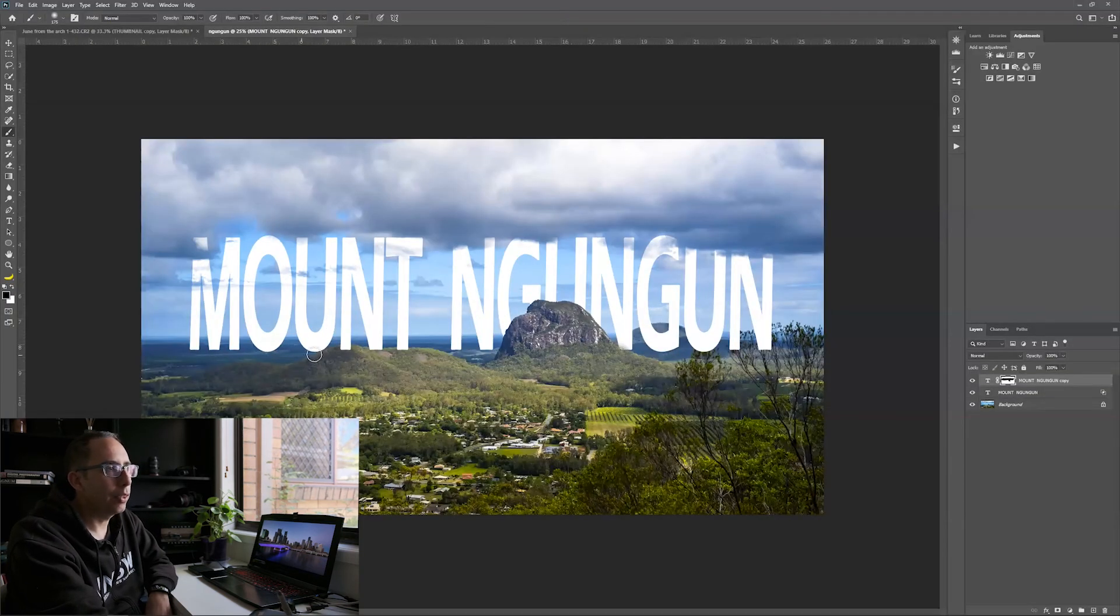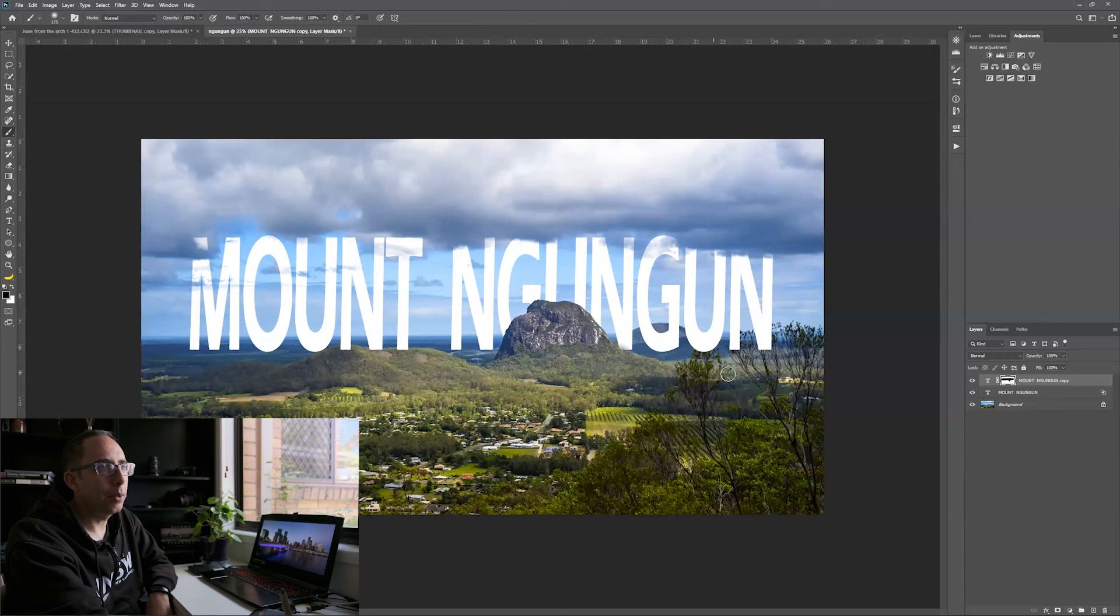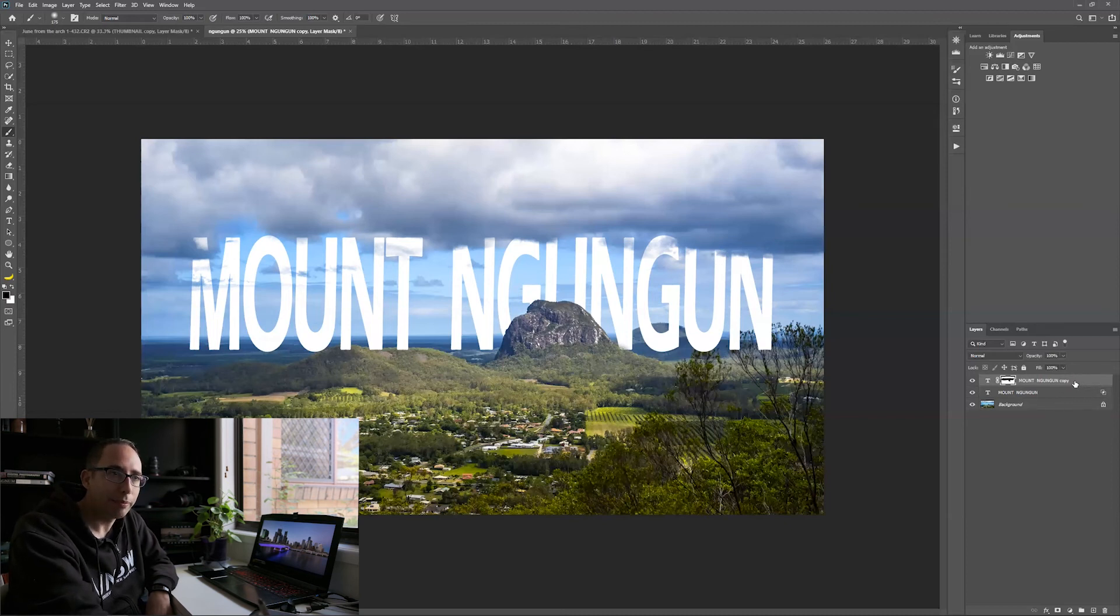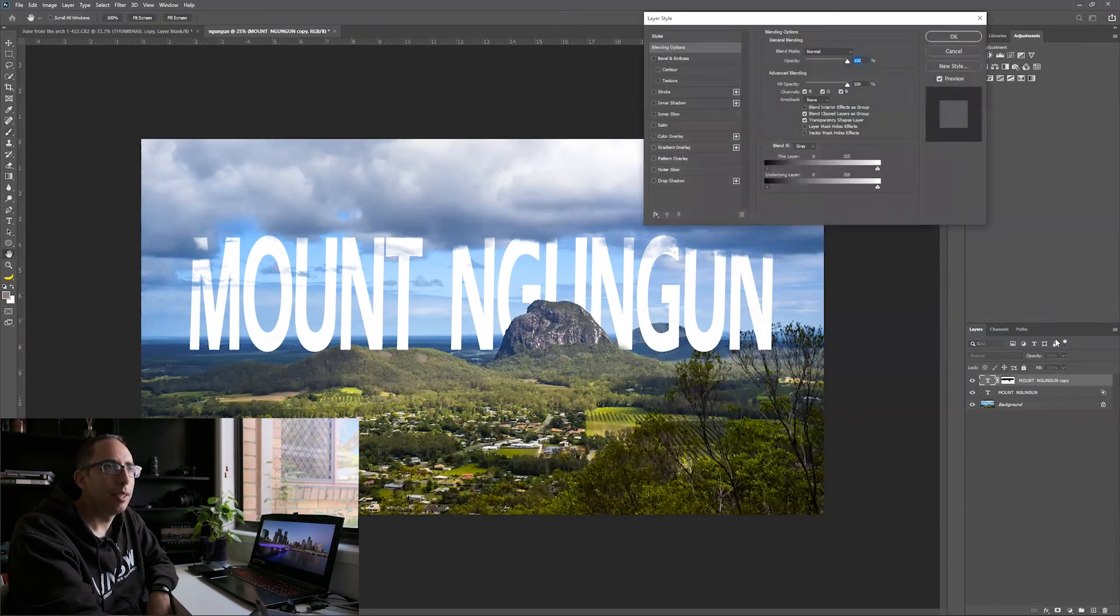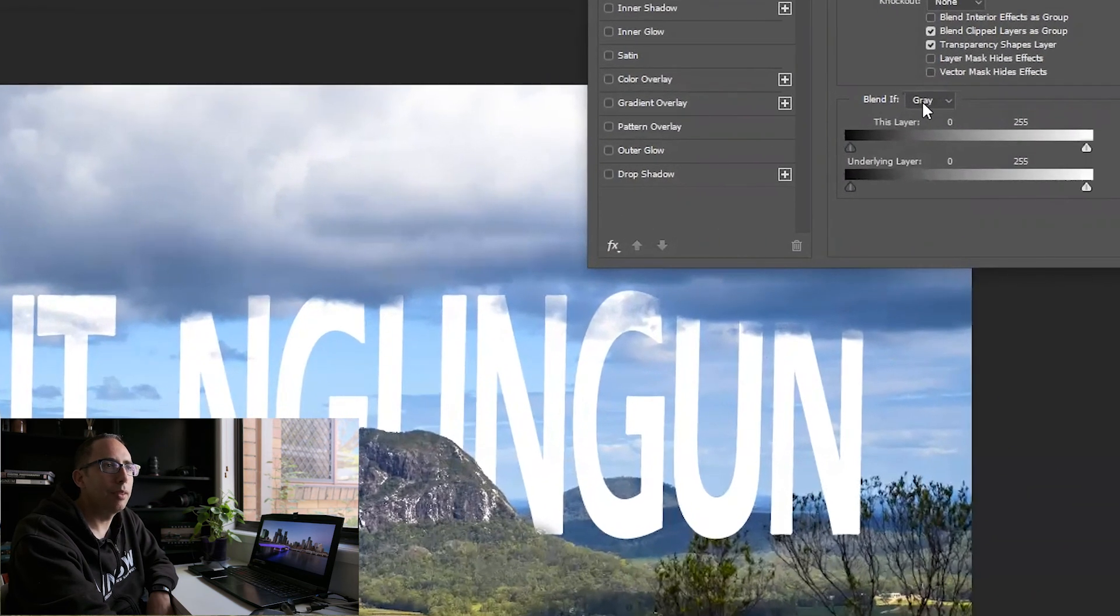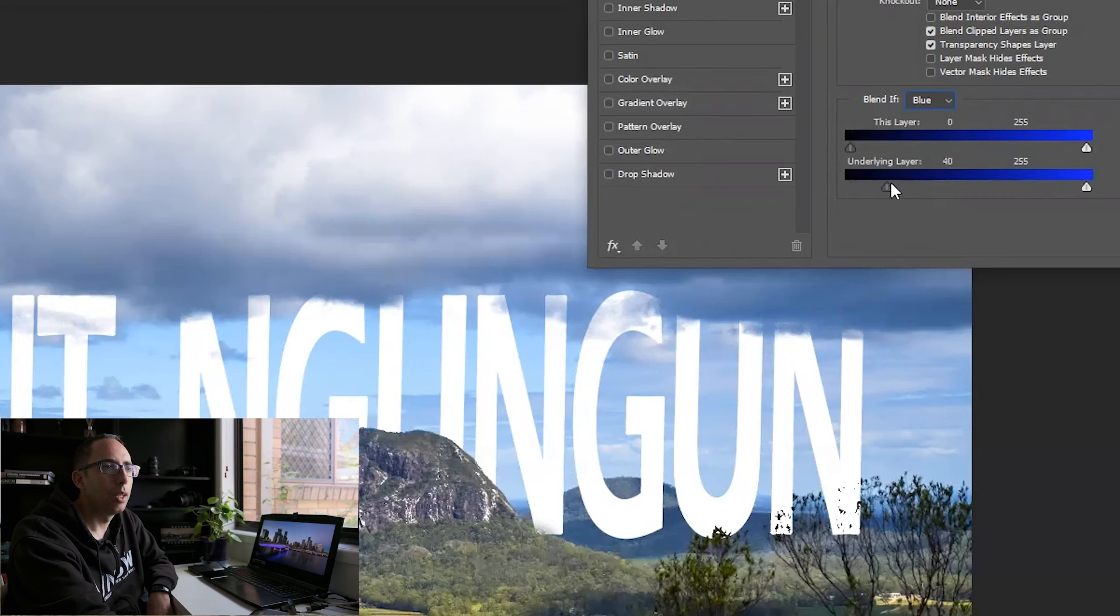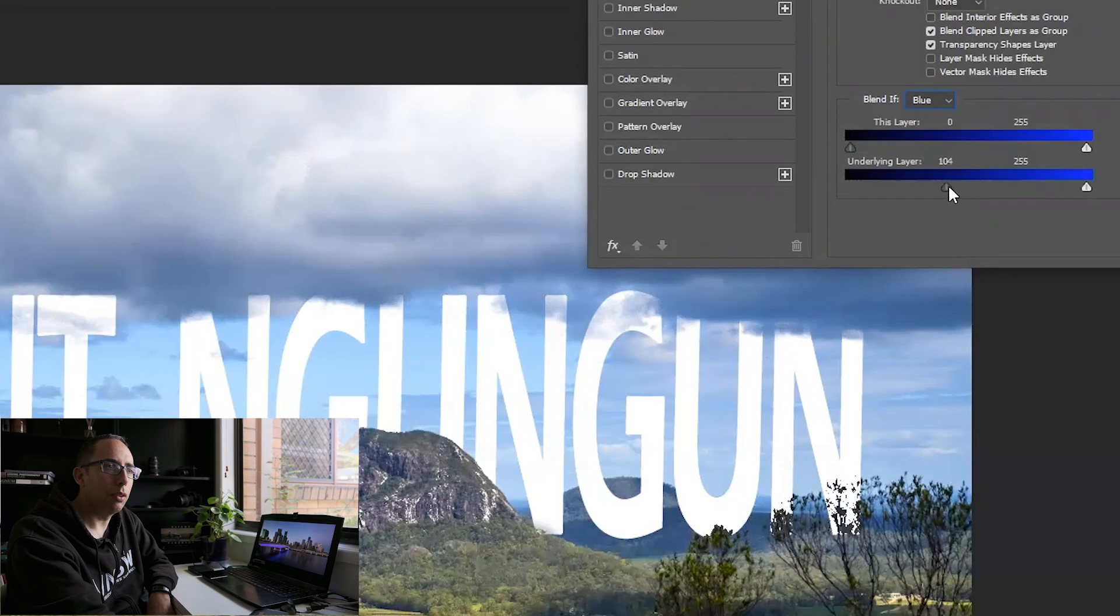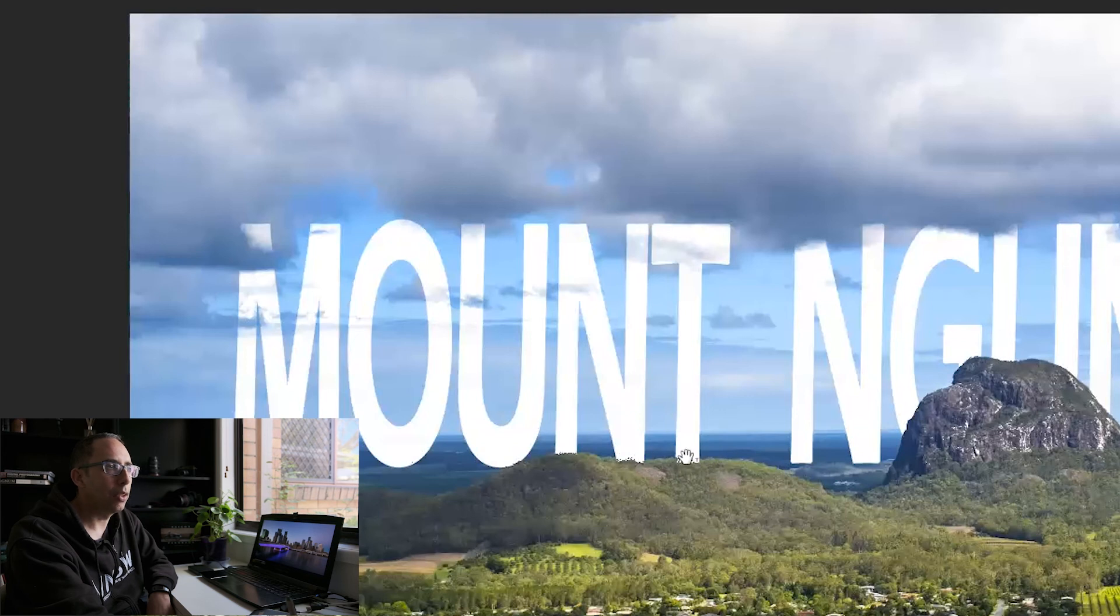And we also want to hide things behind these branches. So just as we did with the bottom layer, the bottom text layer, we're going to double click on this and we want to blend if again. But this time, instead of using gray, we're going to come down to blue and just deal with the blue channel. So now as we drag it up, you'll see that these branches here are coming through, but it's still in front of these other things. So that's looking better. And also the hill here, it's beginning to hide behind that hill, so that's looking alright.